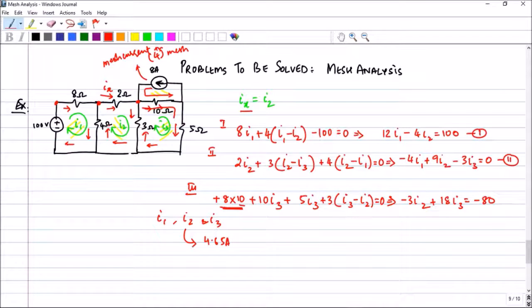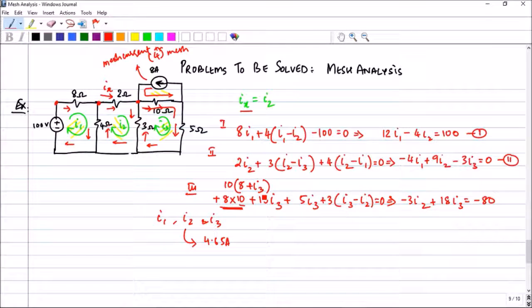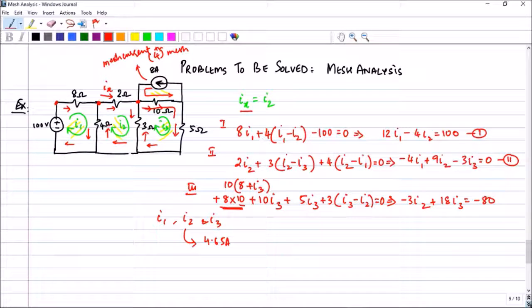You can also write the 10 ohm term as 10·(8 + I_3) since the effect of 8 and I_3 are in the same direction — both notations are equivalent. With that we can finish this first problem.